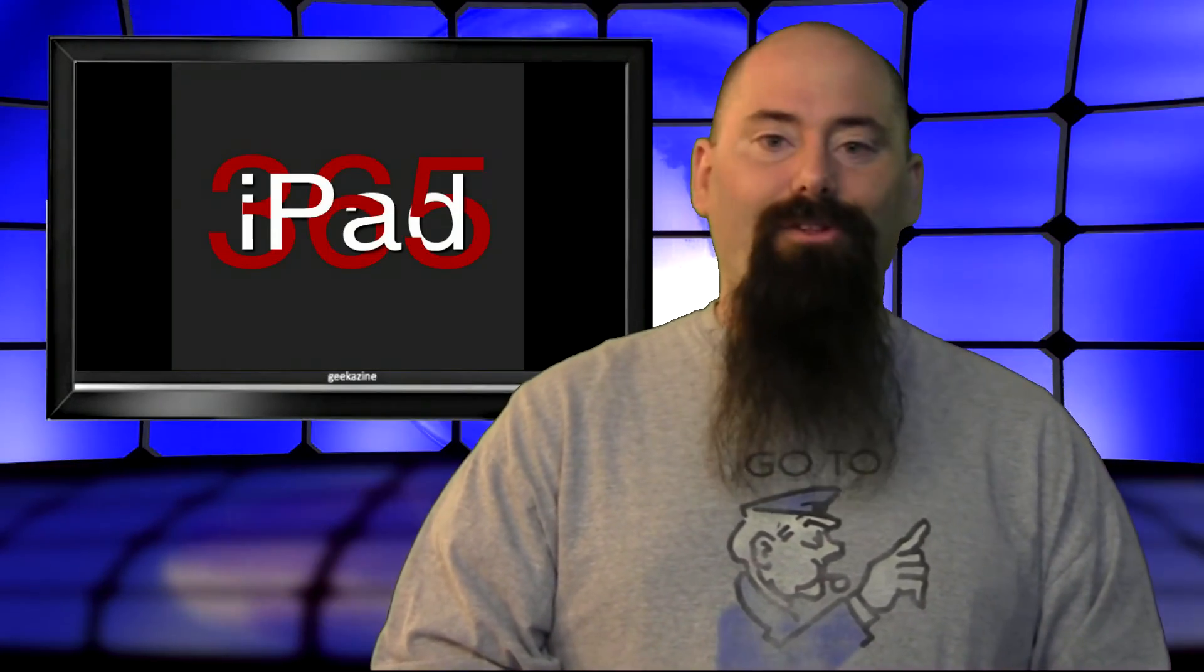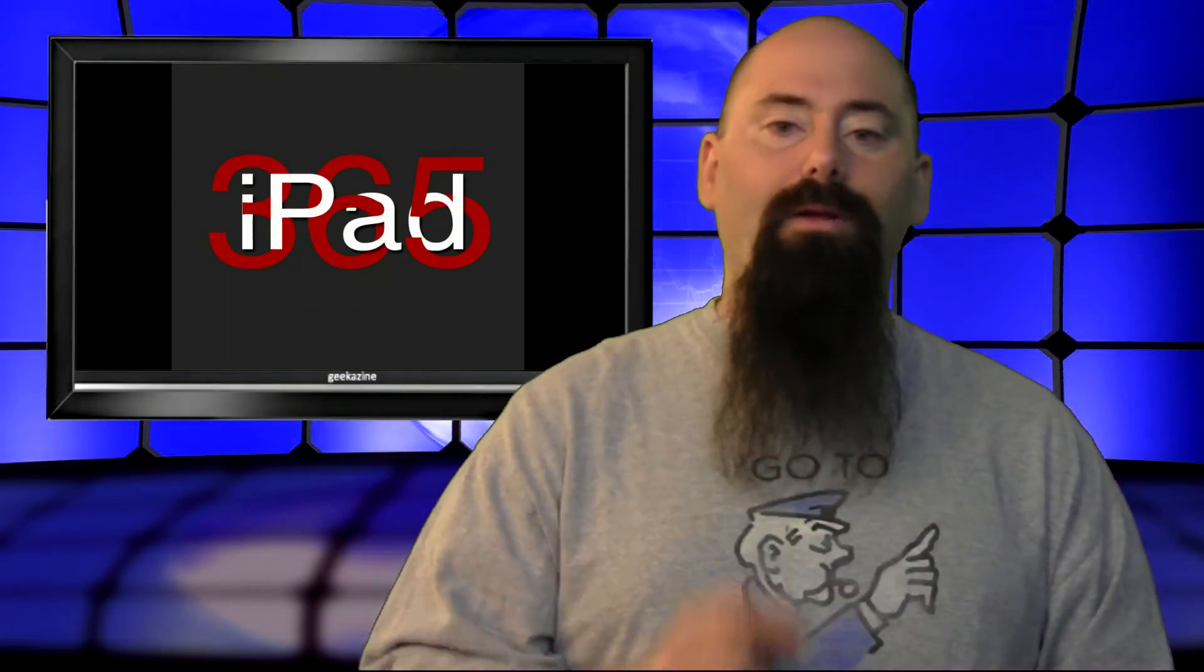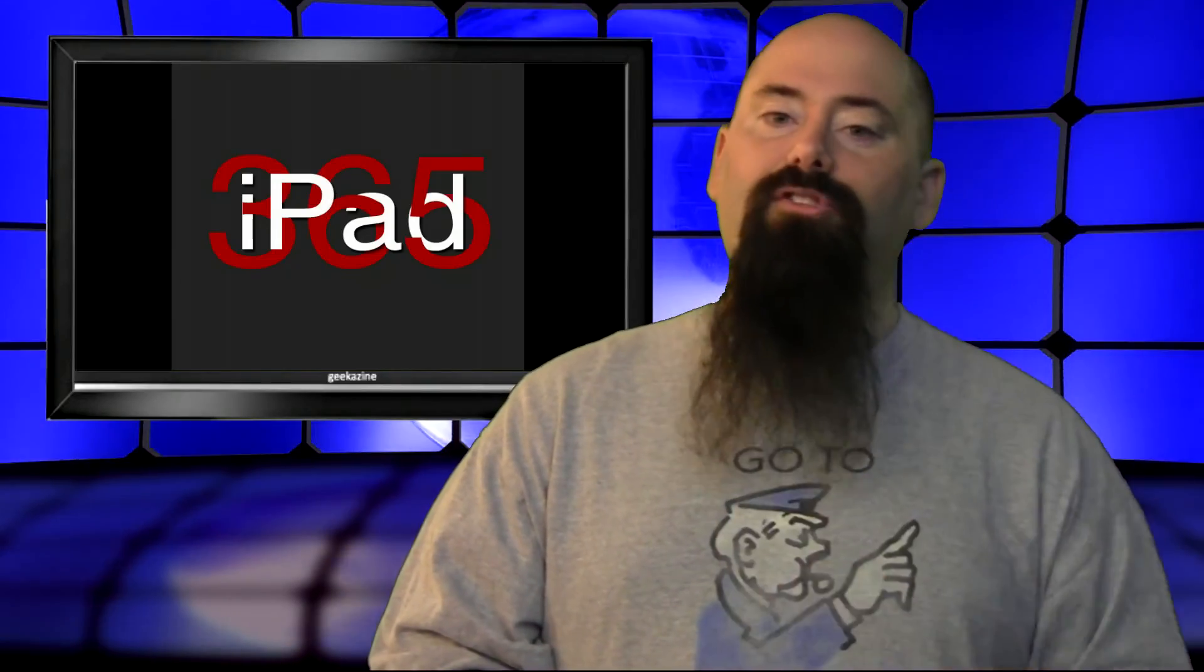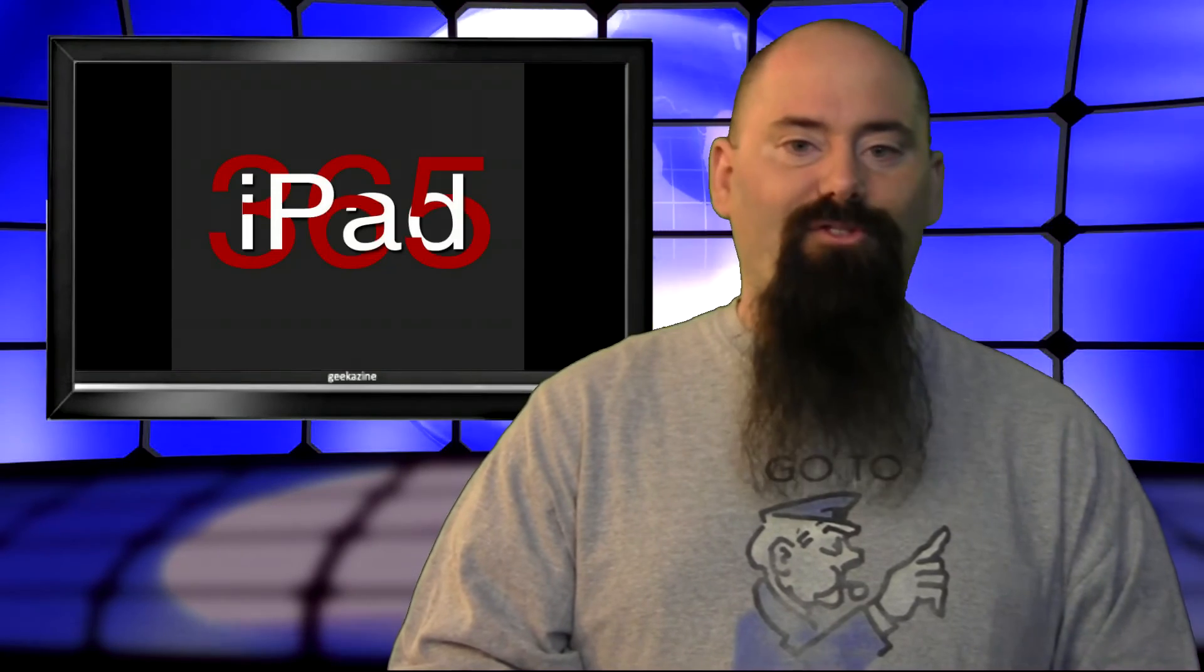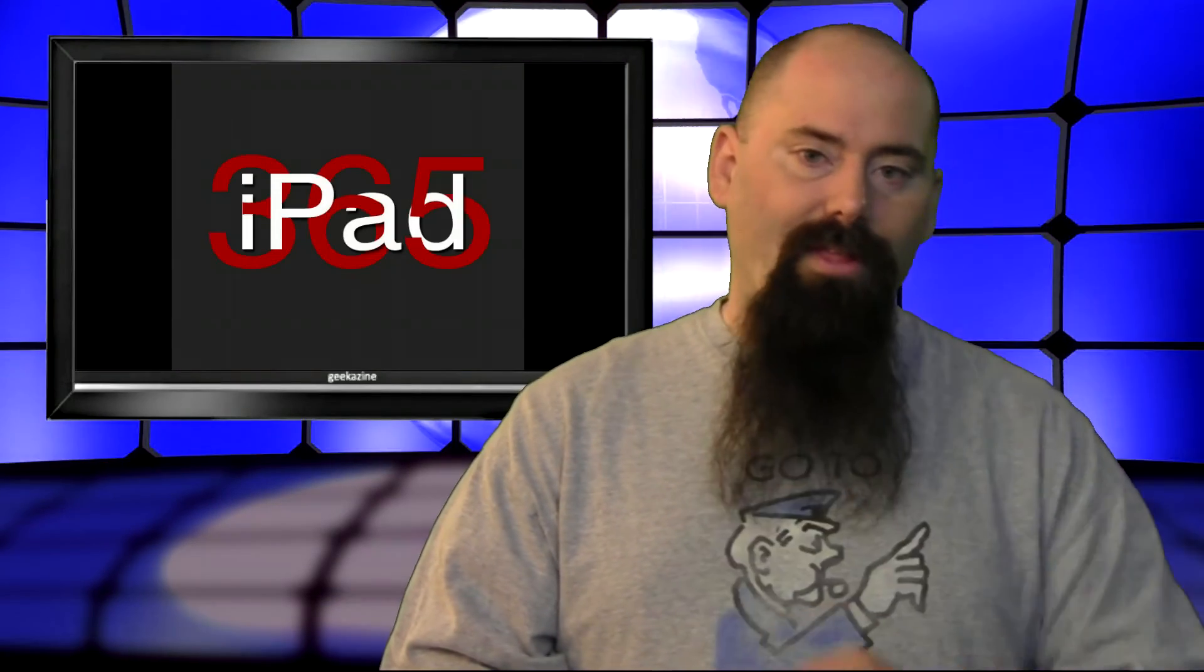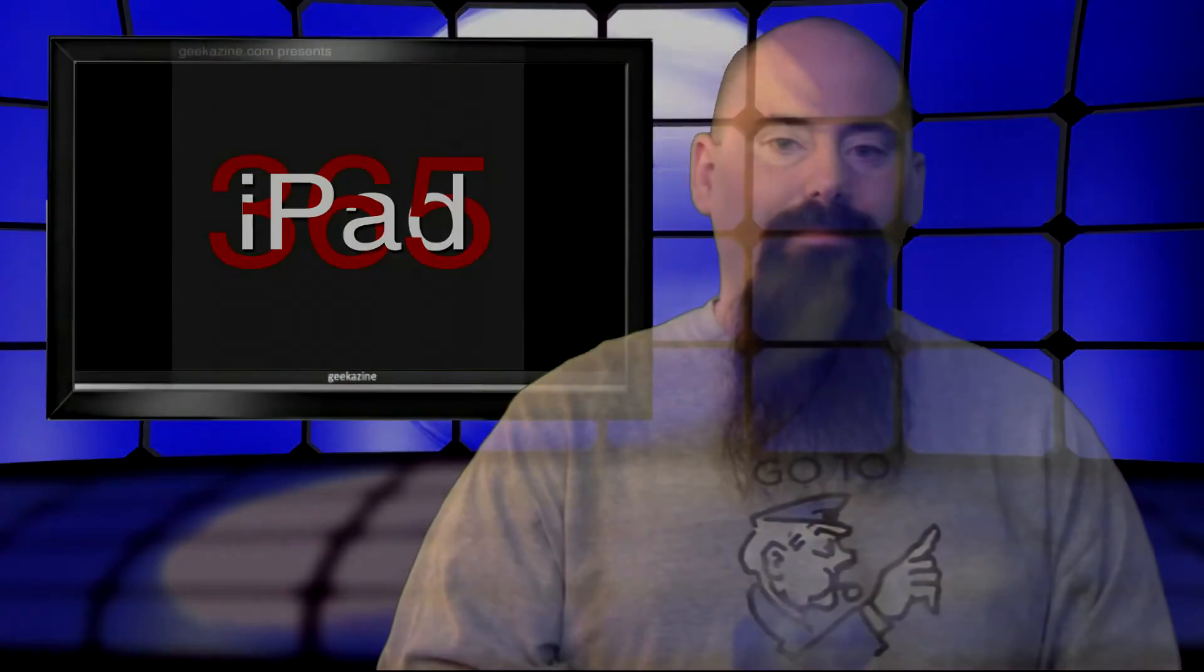And we're going to be talking about a way that you can charge your iPad without having a plug nearby. It's a great little charger and you probably heard about it, but we're going to talk about it tomorrow. So come back in 24 for another episode of iPad 365. My name is Jeffrey Powers and until then, take care.